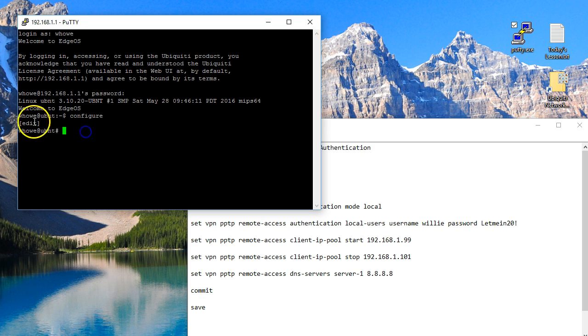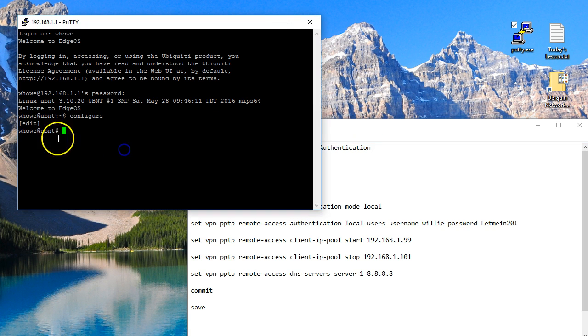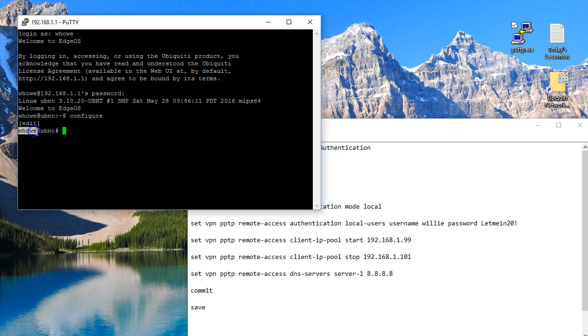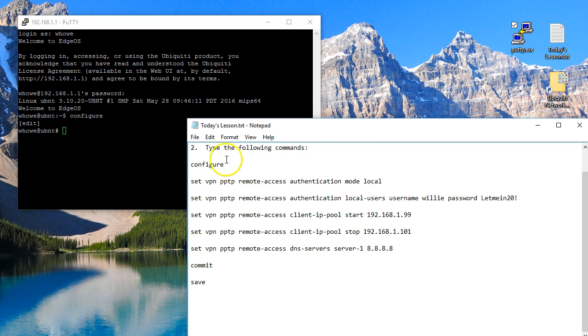So that shows us that we are in configure mode. Now if you don't know, this is the username you're logged in as and this is the host name of your device. So we're in configure mode.